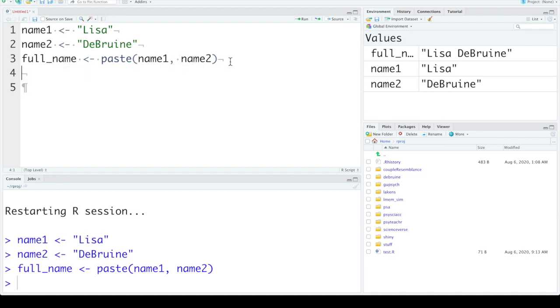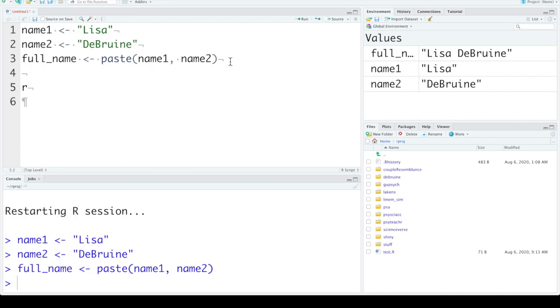So we could have a slightly more complicated function. So let's use the function rnorm, which gives a sample from a normal distribution with a specified number of items you've sampled, mean, and standard deviation. Now RStudio gives us some help with this. If we type rnorm, our function, open parenthesis, and then a tab, it will give you an interactive menu of what are the different arguments.